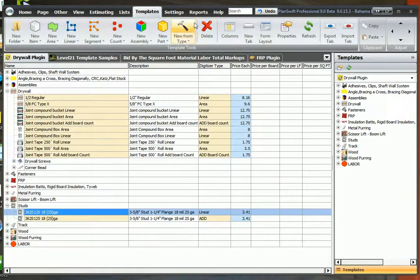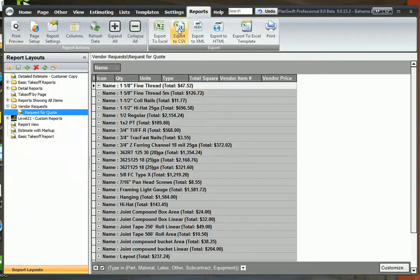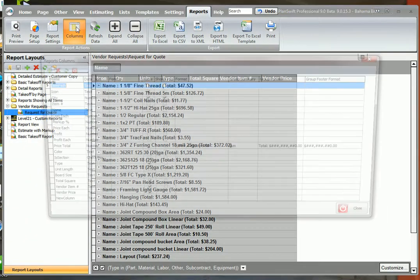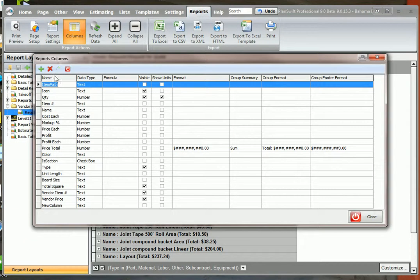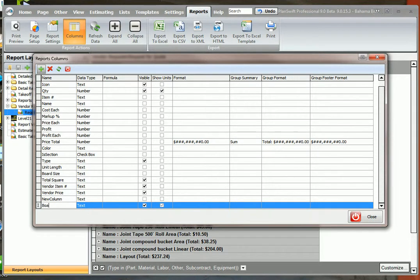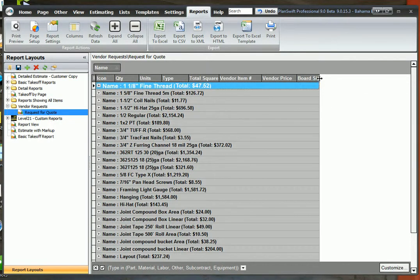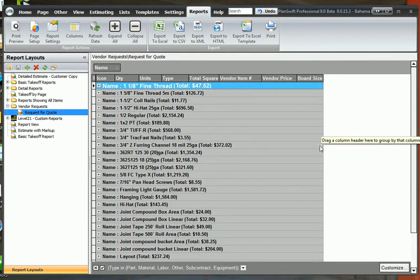Now we'll go back to the reports and we're going to go to the columns tab in the reports and we're going to click the plus sign. We're going to add it here and we're going to add the board size. Now make sure you type it exactly the same way it shows in the properties window there. Hit close and now double click here. It opens the board size.